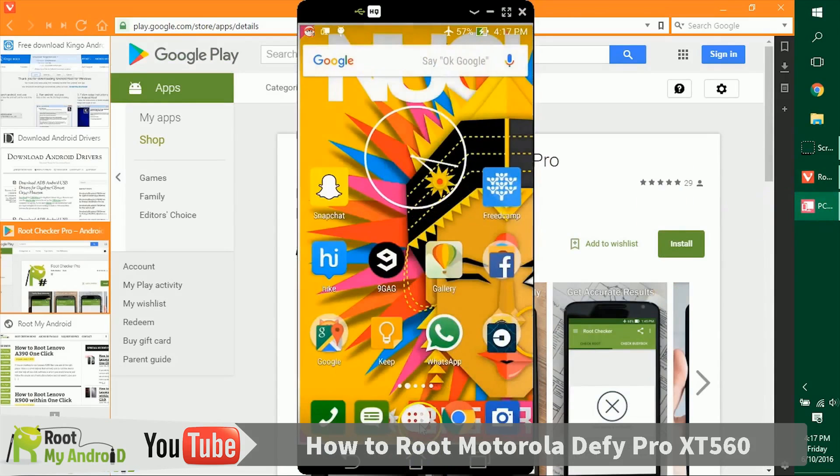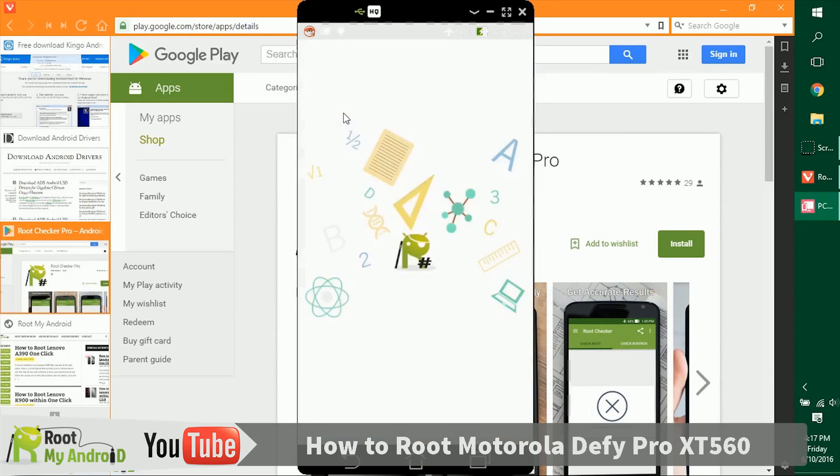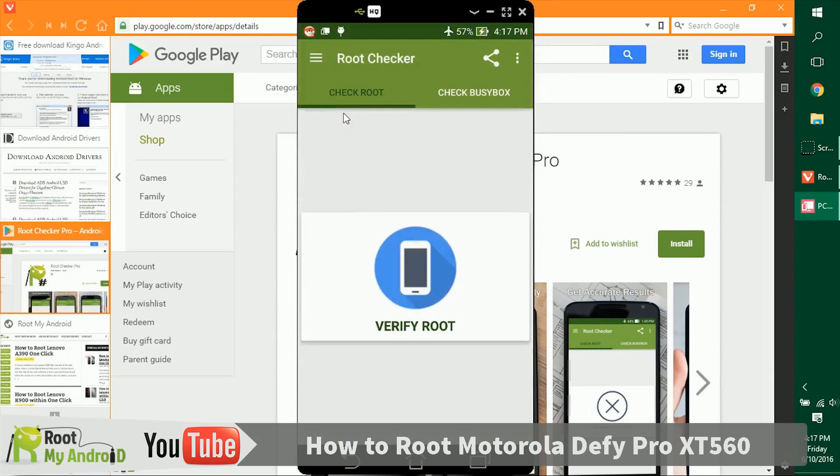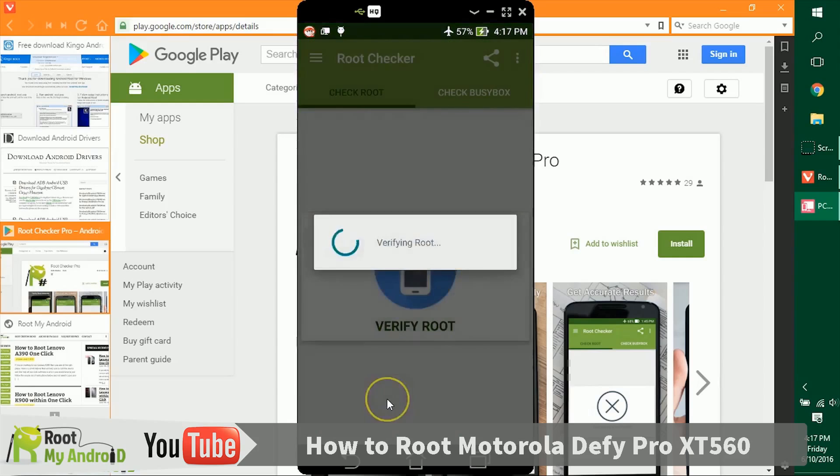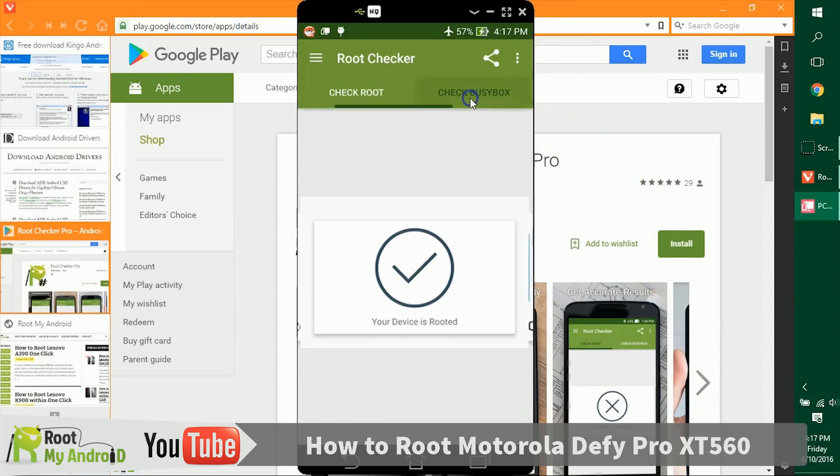Let's go to the home page, click on the application, and open the Root Checker Pro app from Root My Android. After you open this app, there's just this little nifty button that says Verify Root. Click on it and let it do its job. As you can see, the device is rooted. You can also check if you have BusyBox installed.